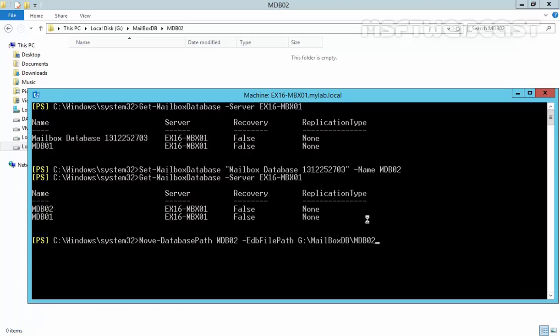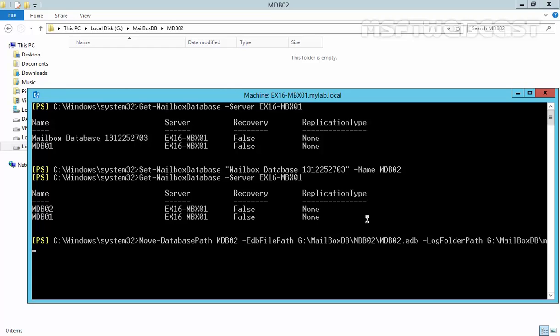Then, you have to specify the name of your mailbox database. In our case, it will be mdb02.edb. Then, specify the log folder path and it will remain same G mailbox db slash mdb02. These transaction log files are very important in a backup and restore operation of the database. So, it is best practice to store database file and logs in different drives. Transaction logs can come handy while recovering Exchange database. Just for the demonstration purpose, I am storing the database file as well as log files on the same drive.